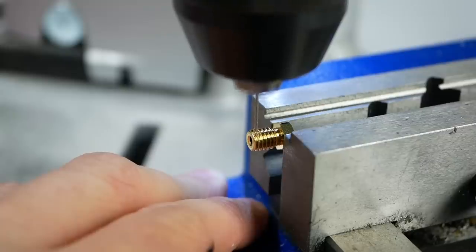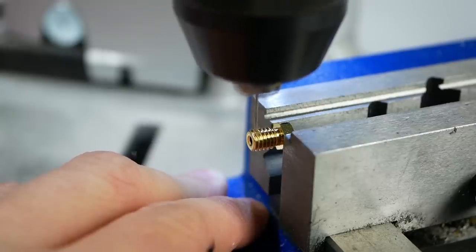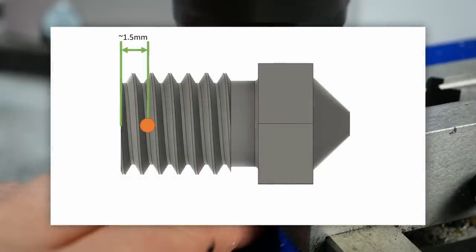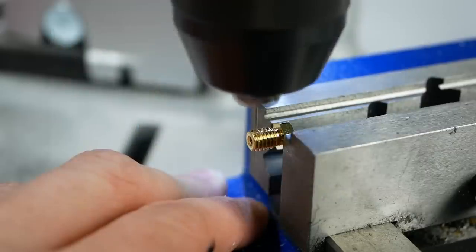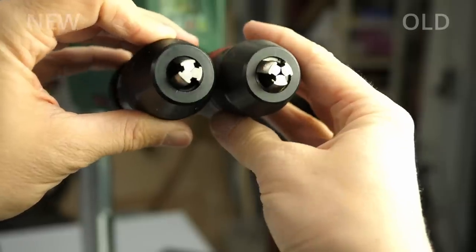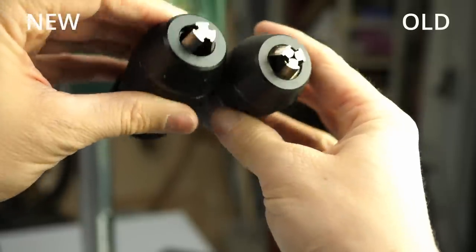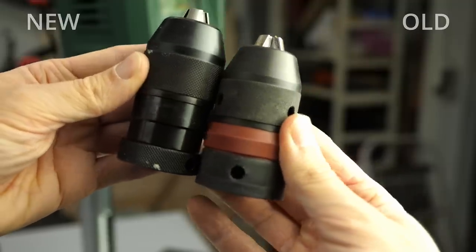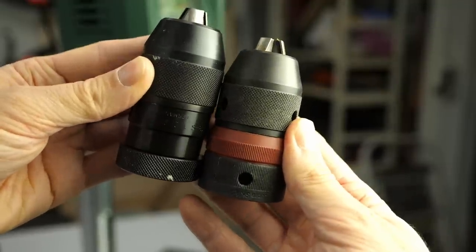For that, I fixed the nozzle in a vise and looked for an orientation where I could drill between two threads. Working with these tiny drill bits isn't that easy and I even had to change the chuck in my drill press so that I was even able to mount the bit.